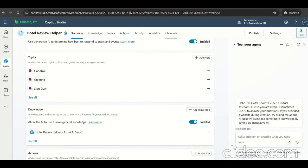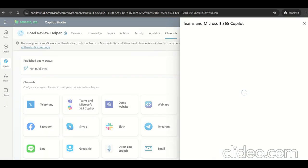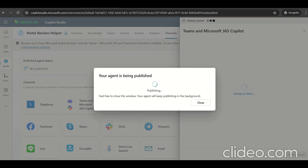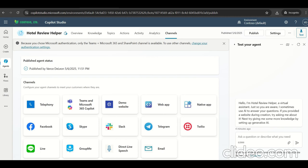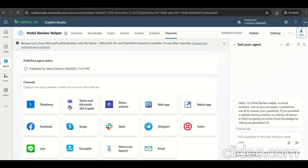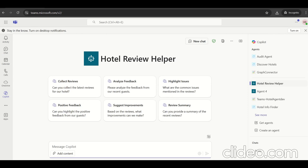Now go to the channel and select Teams and M365 copilot. Let's add to channel and publish. It will start appearing into the M365 copilot chat within Teams. If it doesn't appear, you can go back to your Copilot Studio publishing settings, export the agent, and it will download a zip file which you can upload into the Teams admin center.